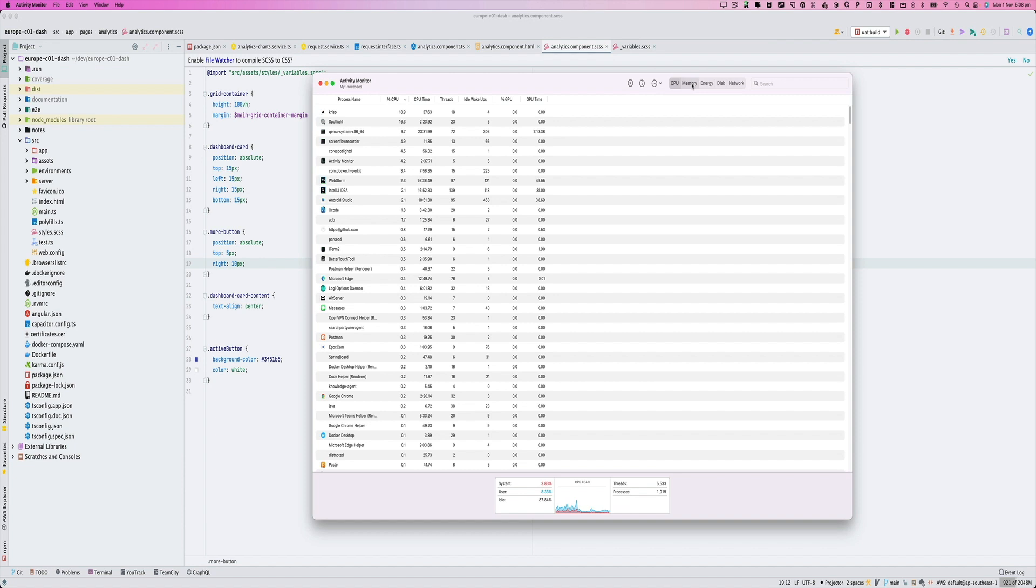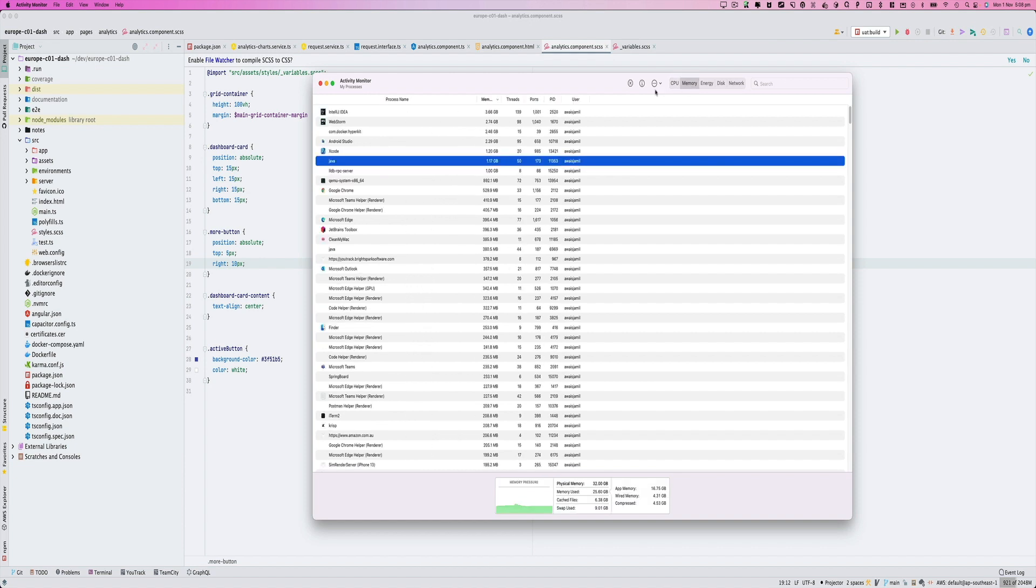At this stage, if you take a look at this, we have about 32GB RAM and then we've got 9.01 gigabyte swap used. Now, as far as this Activity Monitor goes, I don't really care as long as my workflow is seamless, like I can switch between applications.